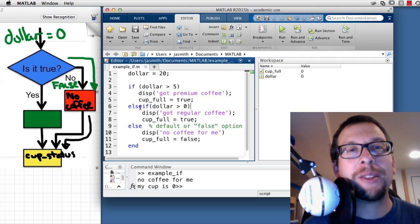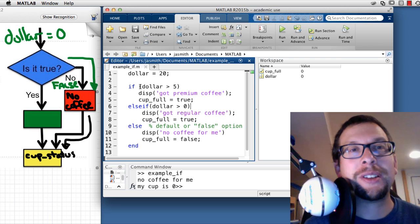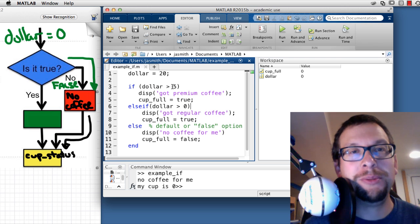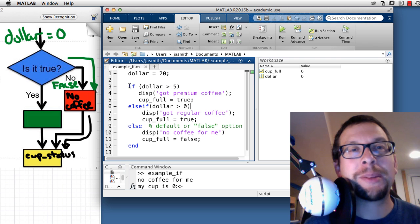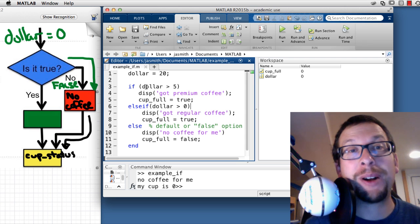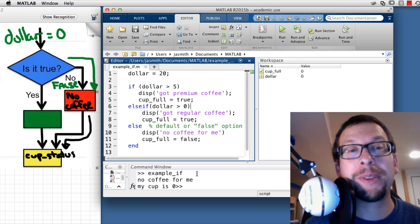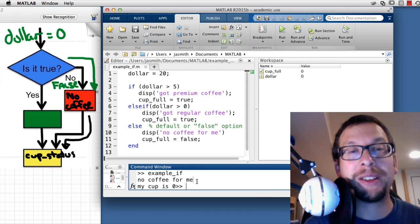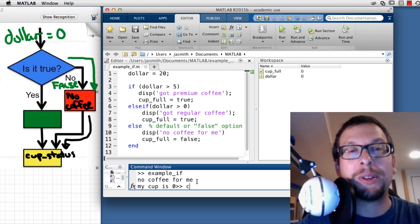We've added a new branch to the flowchart — not just true or false, but a condition with two different possible ranges of values. I run clear all and clc to reset, then proceed.